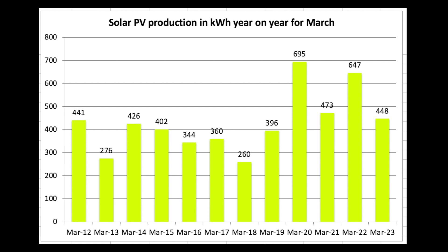But even poorer March 2023. It just puts into perspective how poor March was for us. So how did everyone else get on in terms of their solar production?